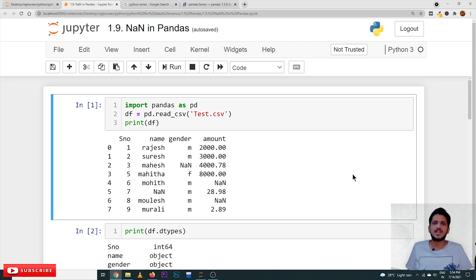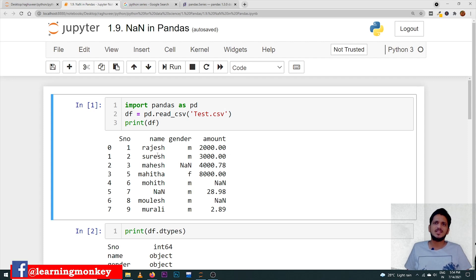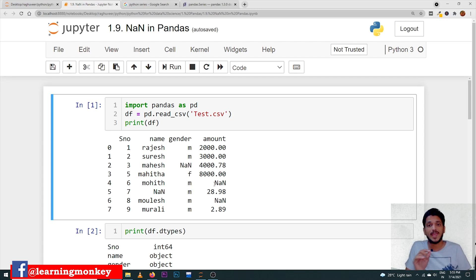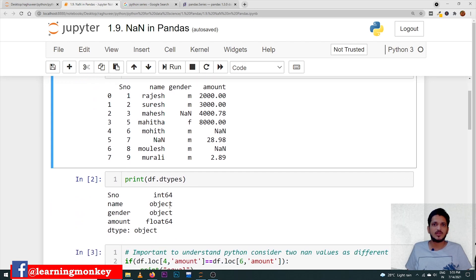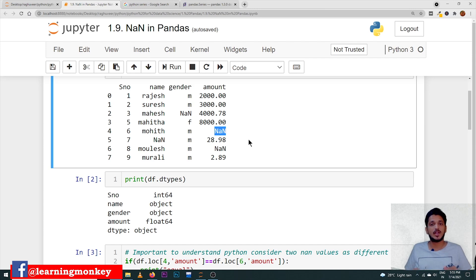Let's take an example and understand what NaN means. We are using this test.csv file, which we already discussed in a previous class. In this test.csv we have mentioned some empty spaces, and these empty spaces are filled with NaN. The important point to understand is that NaN is not of any data type. When we display df.dtypes, you can see the first column is considered as int, the second as object, and another as float — even though we have NaN in that column.